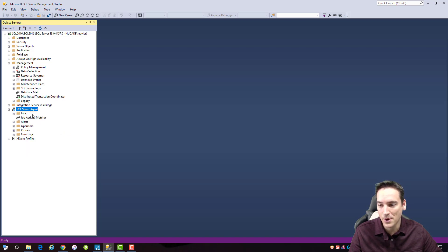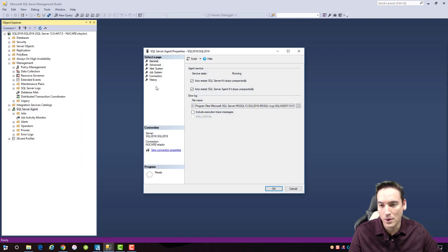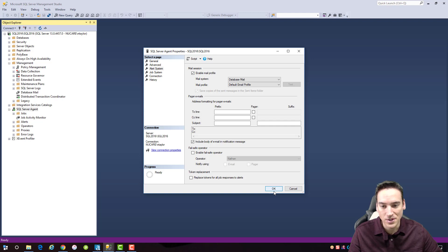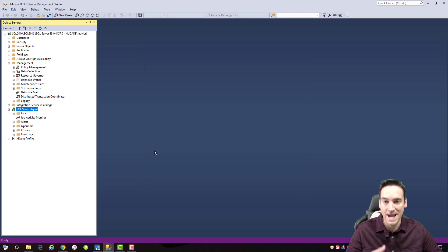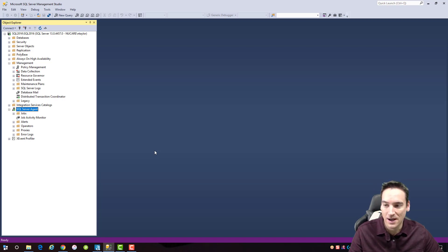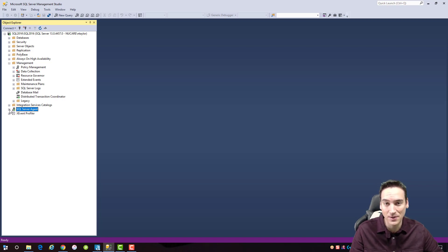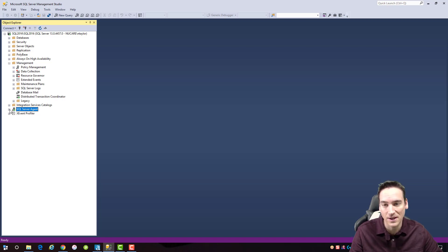That's typically because there's one other thing you have to do — the step I almost always forget. Go to the SQL Server Agent, right-click on it, choose Properties, and from the properties popup go to Alert System. Make sure you enable the mail profile — the one I just created, the Default Email Profile — and click OK. Once you do that, the alert system will stay active whenever the SQL Server Agent is running, and you'll actually receive alerts when a job fails on the server.